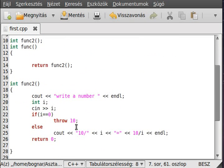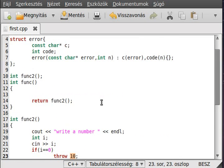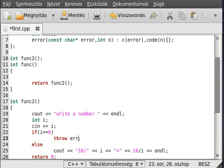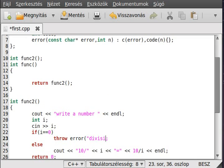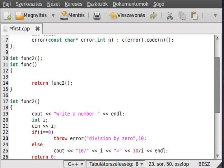Now we will throw an error. Error. And write something in here - division by zero. And another parameter, 10. Like that.